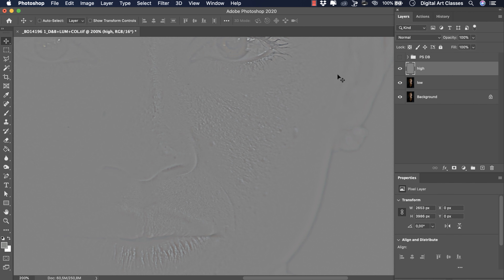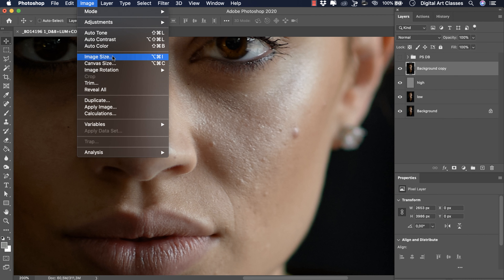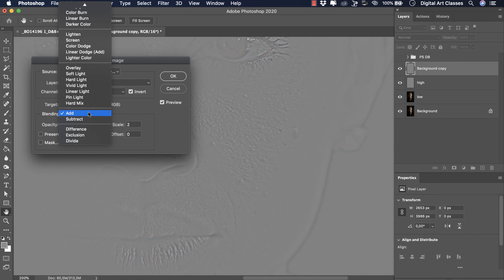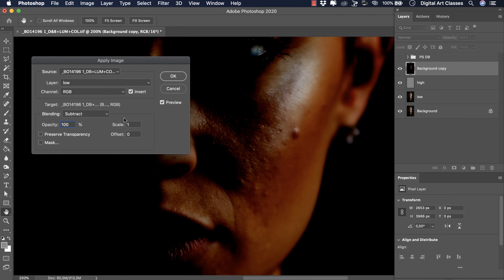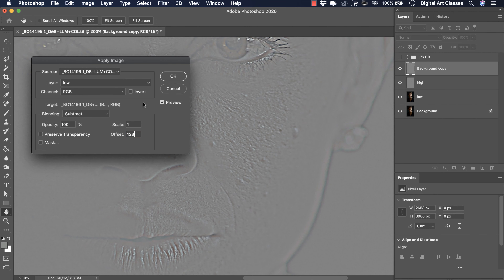If you were working with an 8-bit file, let me quickly show you how to approach this. Having the layer selected, go to Image > Apply Image. The blending mode needs to be changed to Subtract, Scale stays at 1, Offset should be 128, and Invert has to be switched off. Those are the settings for 8-bit image. Let's cancel and get rid of this layer.